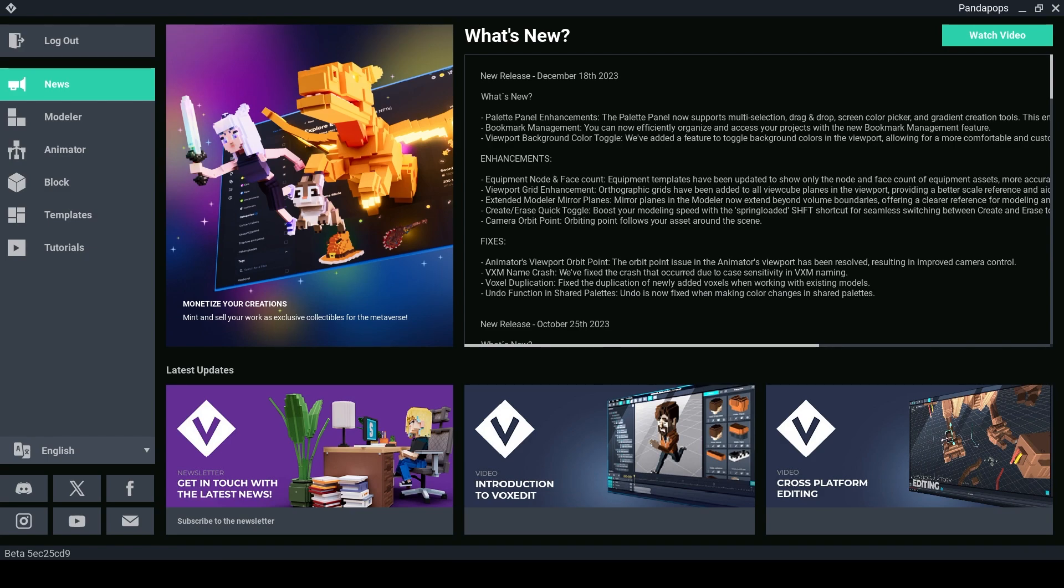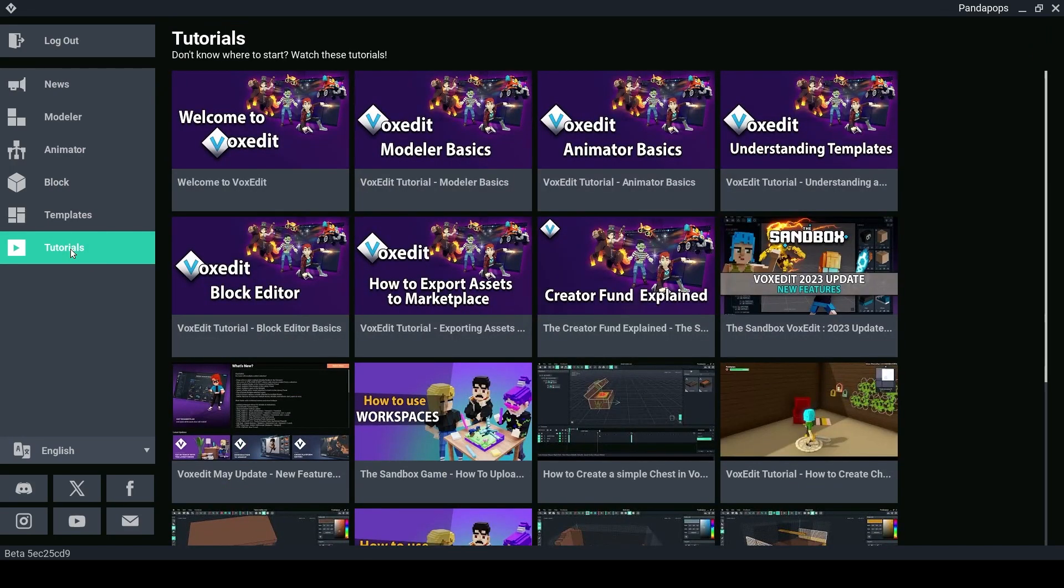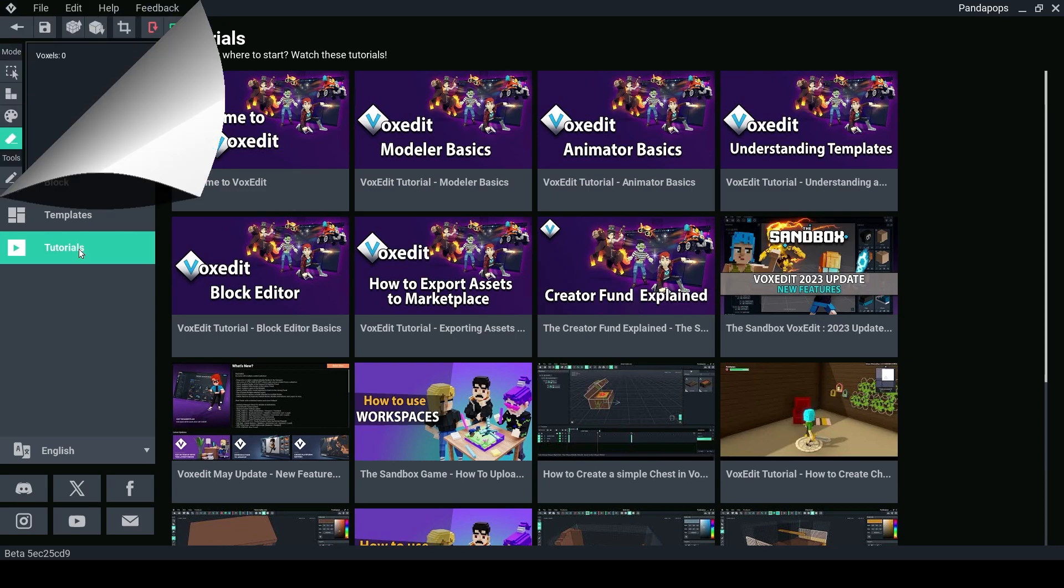If you are in need of other tips and tutorials on VoxEdit, make sure to go visit the Tutorials tab. There's loads of quick tips and beginner tutorials that can help you on your way to being an amazing Voxel artist.